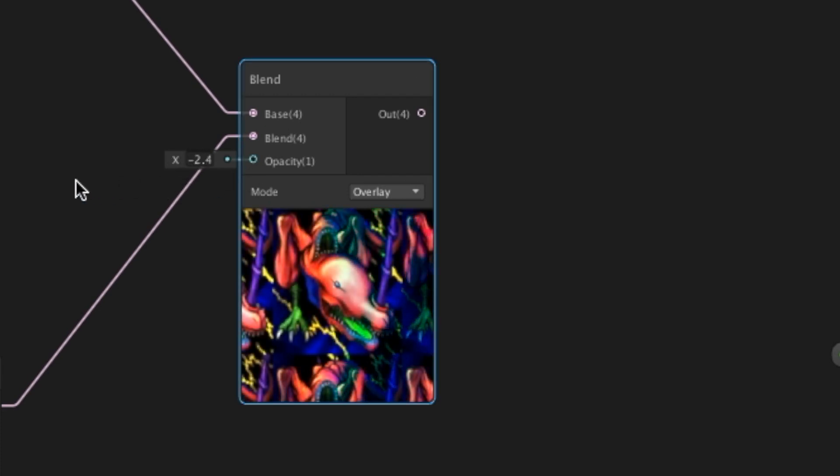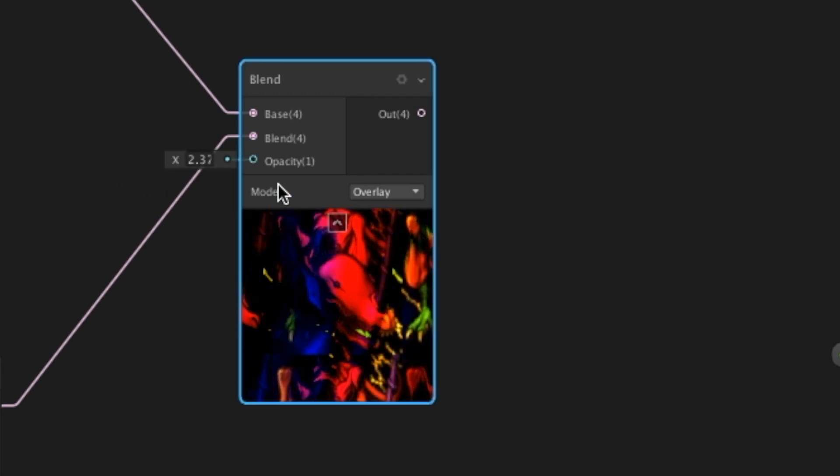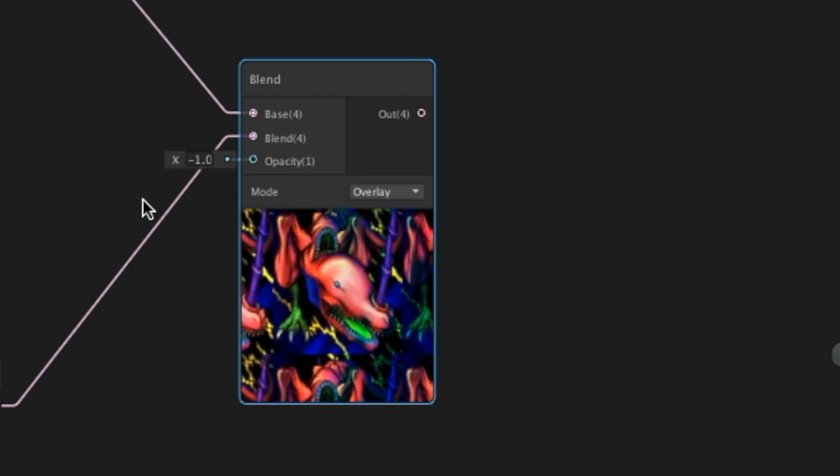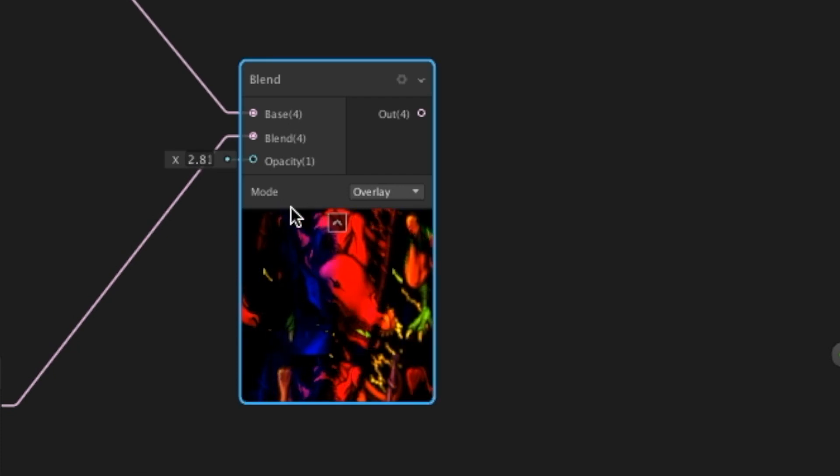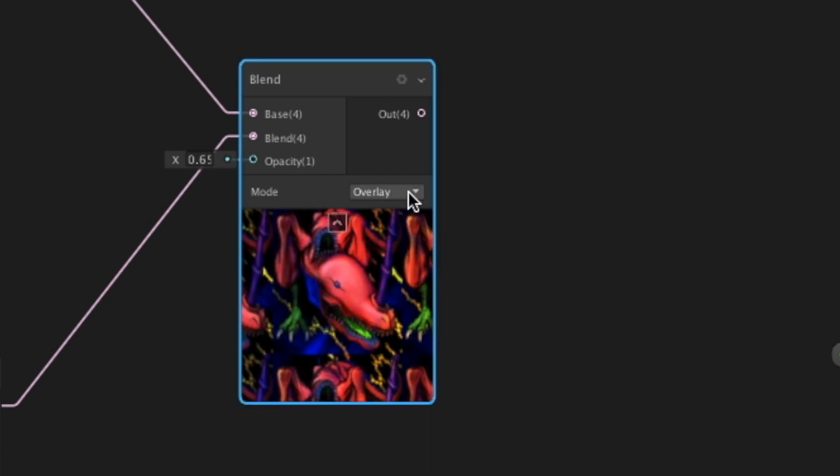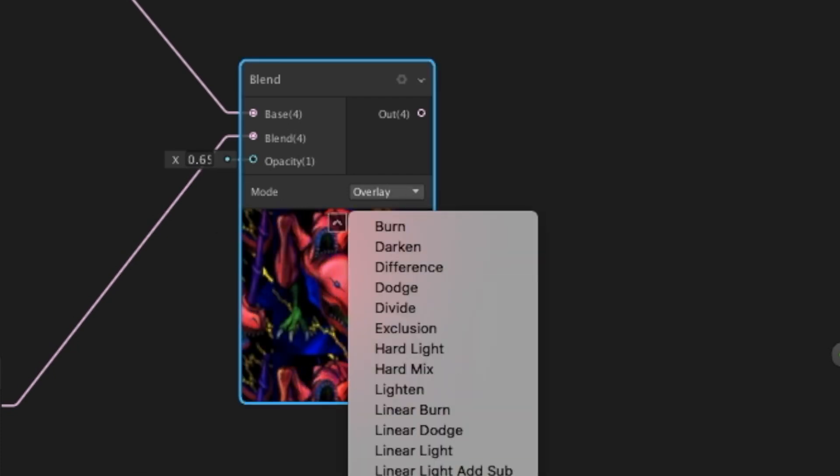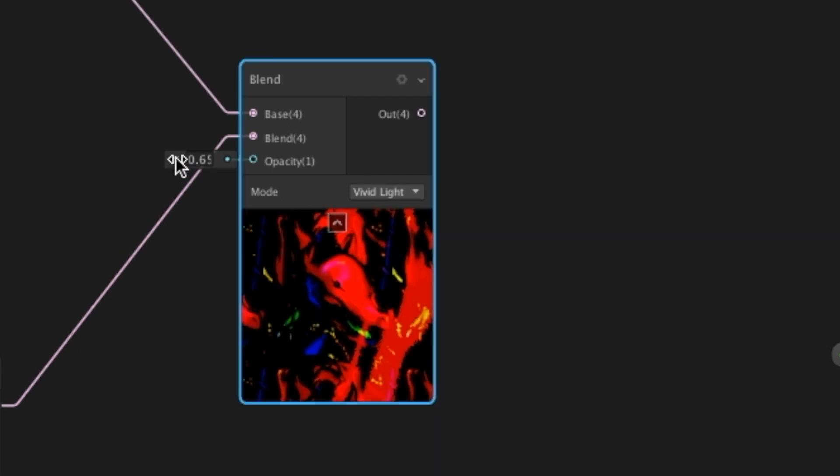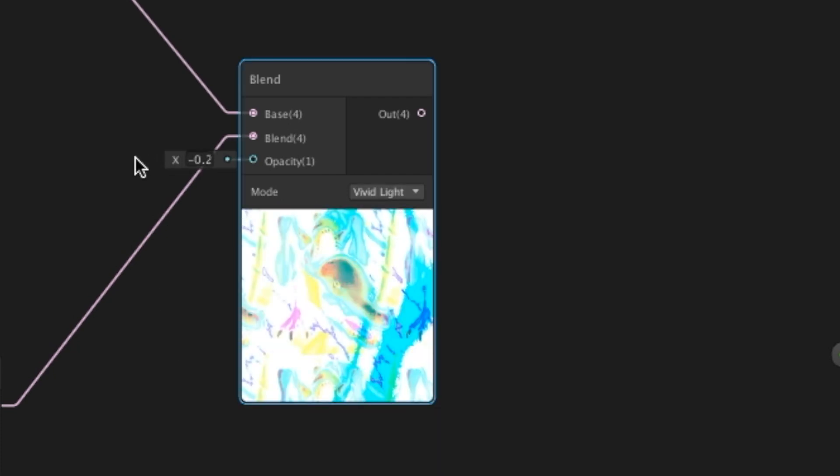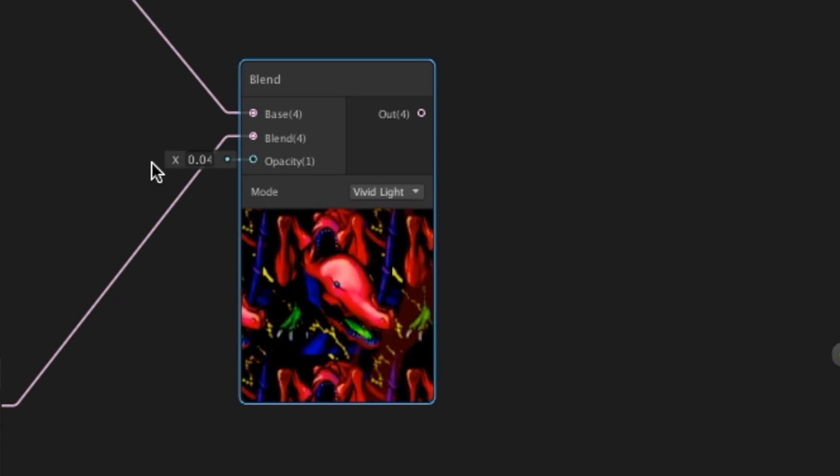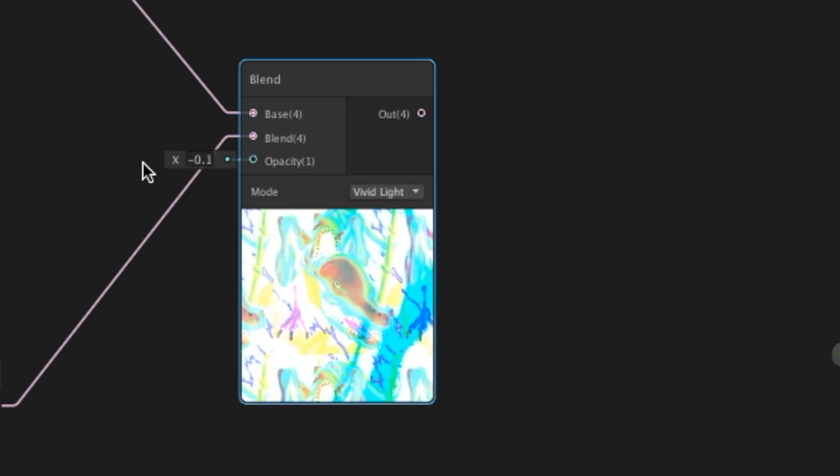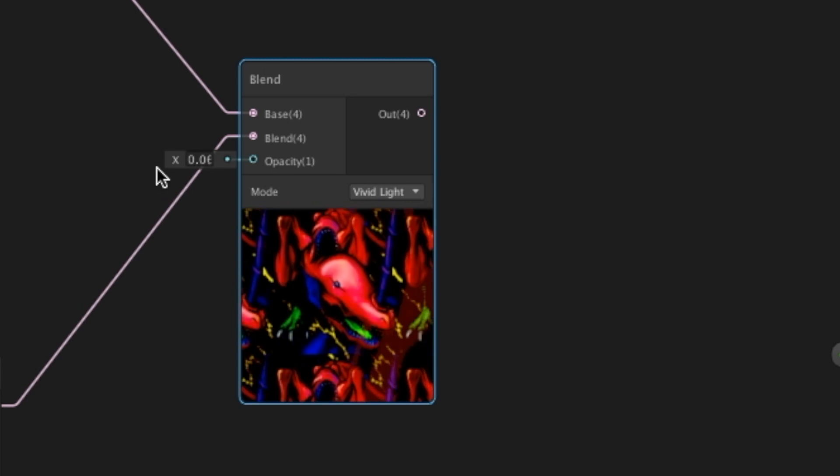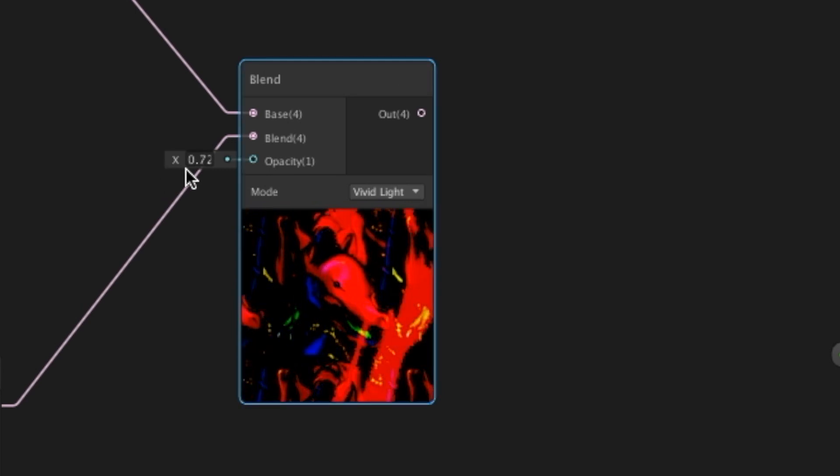As you can see with overlay, it doesn't really change anything too much. You can see with vivid light though, with this particular texture, it really makes some crazy light effects. That's definitely a holographic card.